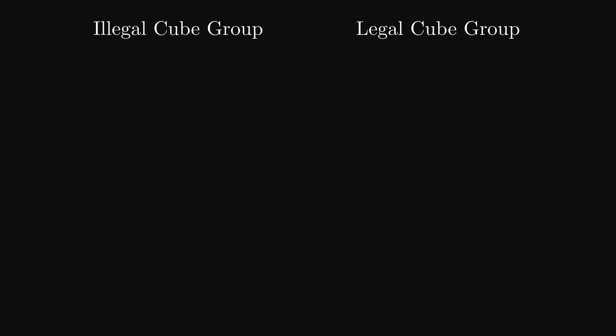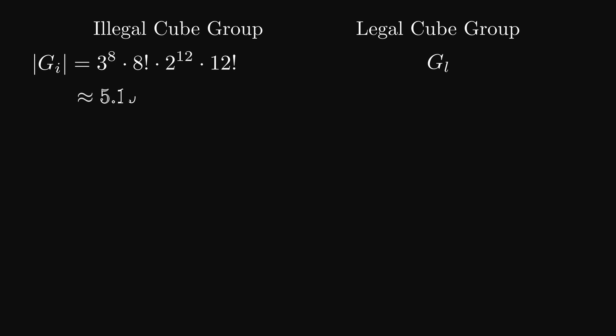There are two different groups you could call the Rubik's cube group. The legal Rubik's cube group and the illegal Rubik's cube group. I am going to name the illegal group GI and the legal group GL. The difference between the two being that the illegal Rubik's cube group allows the solver to take the cube apart and rearrange the cubits. Therefore, the illegal cube has way more possible arrangements than the legal group. The order of GI is this mess that ends up getting us this huge number.